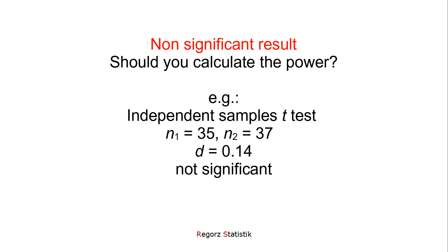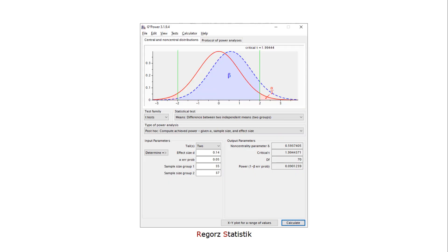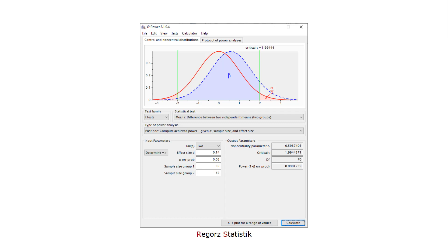In that situation, many students and researchers run a post hoc power calculation. And technically, it's easy to do. For instance, use G*Power, put in the observed effect size, the observed sample sizes in both groups, and calculate the power. And then you could see that you have achieved a power of only 0.09.